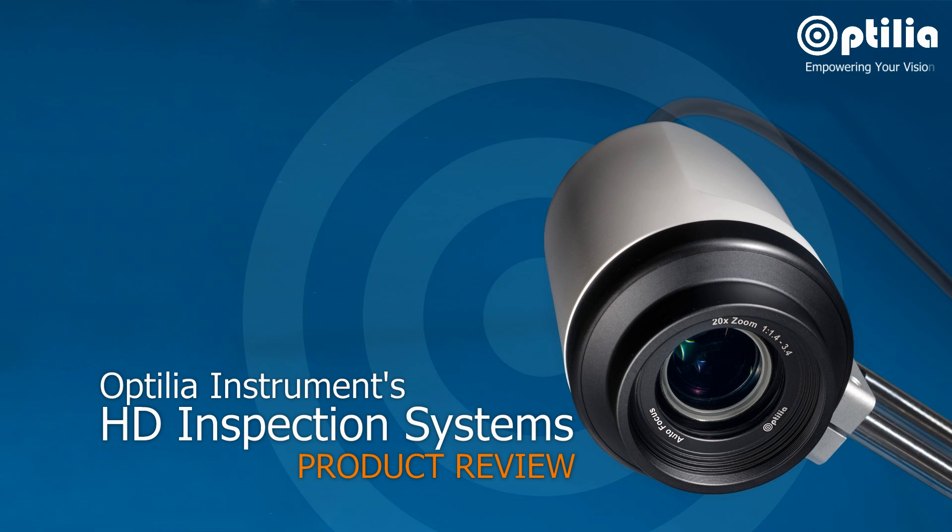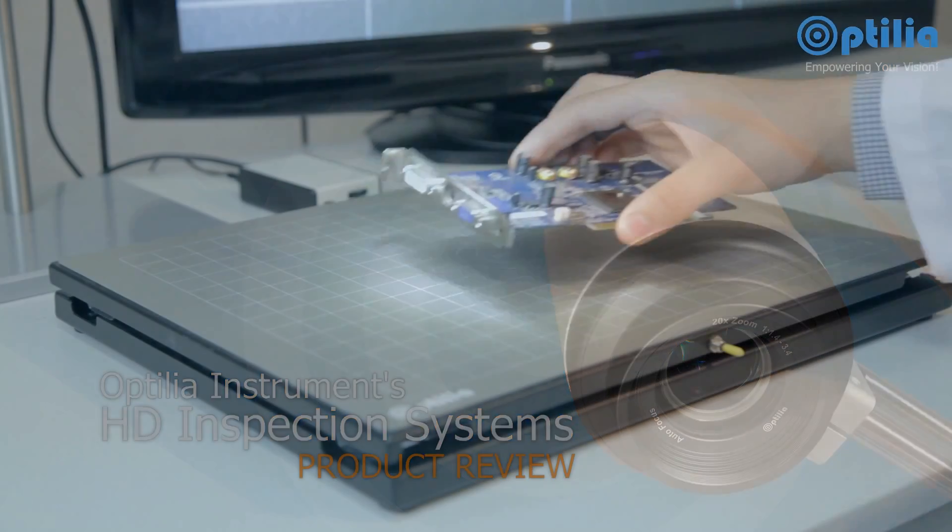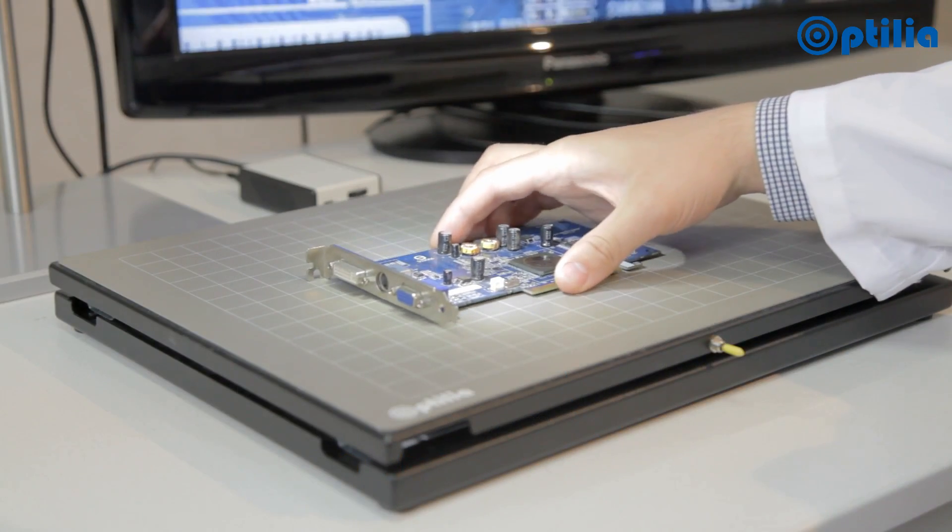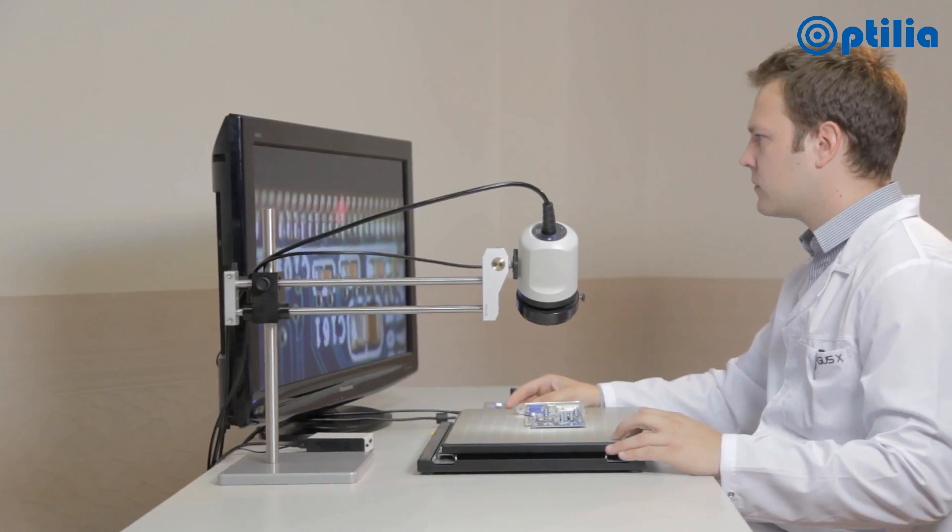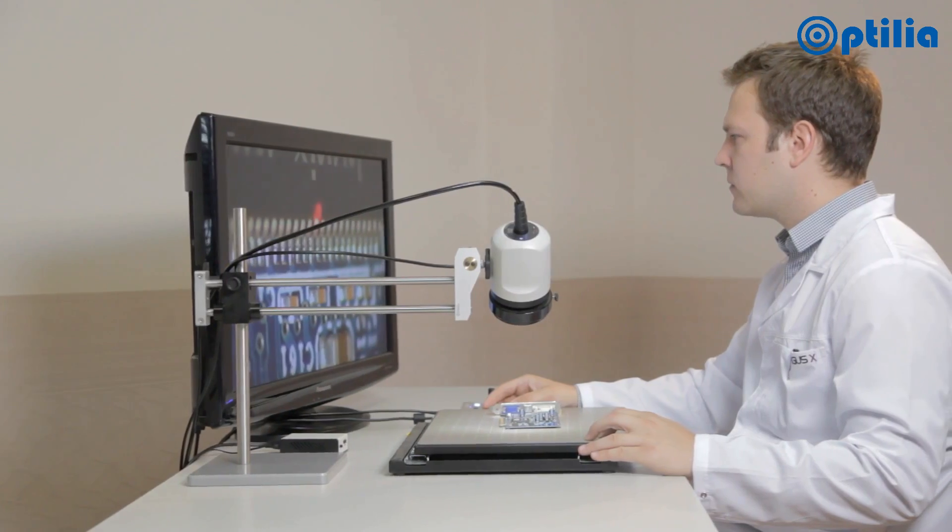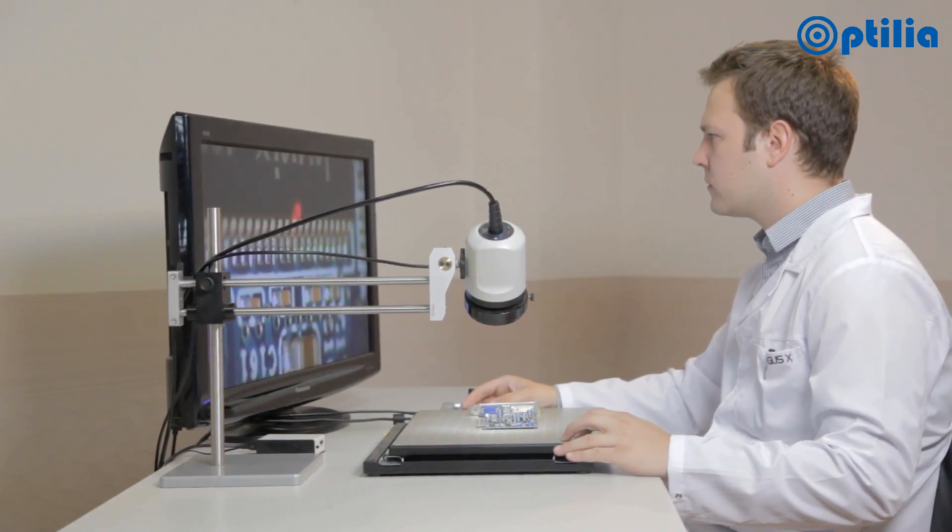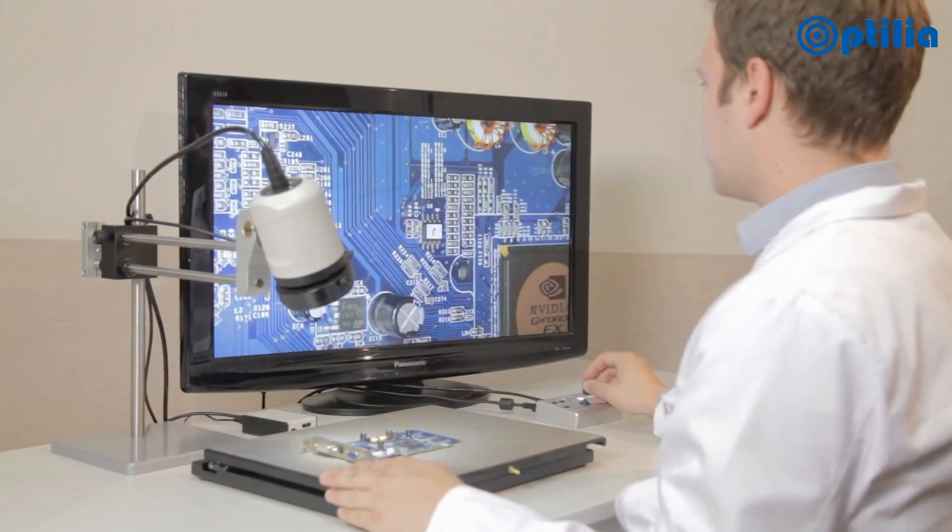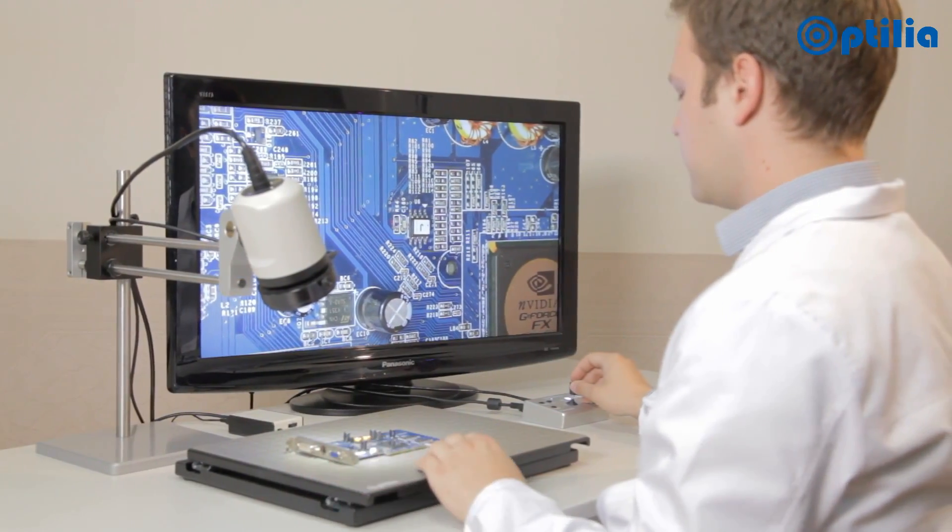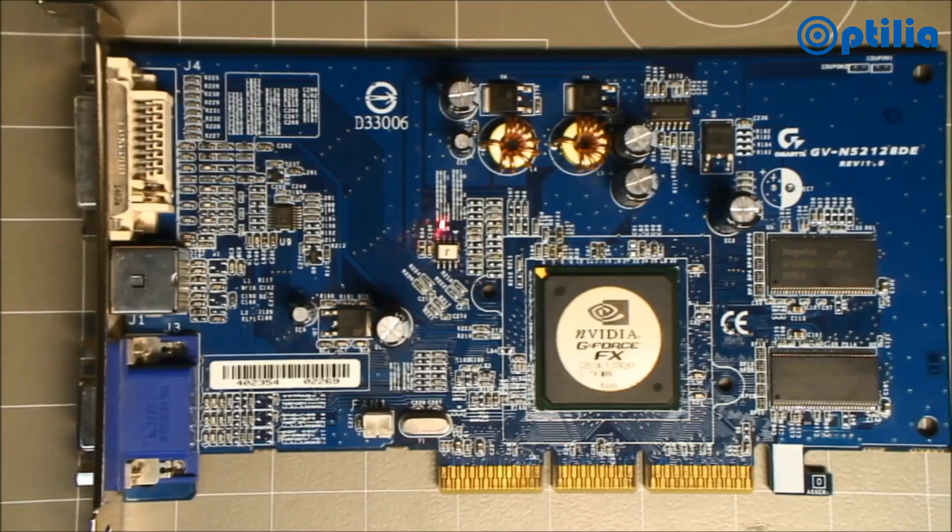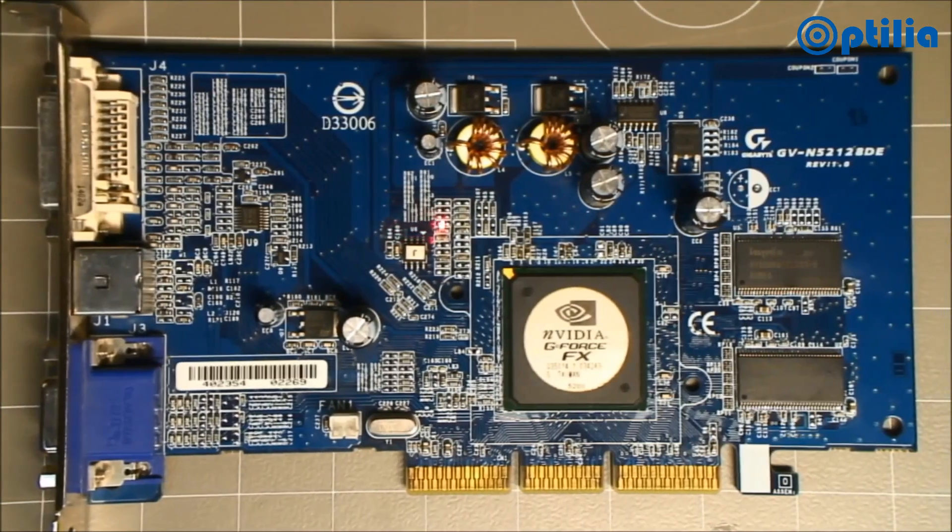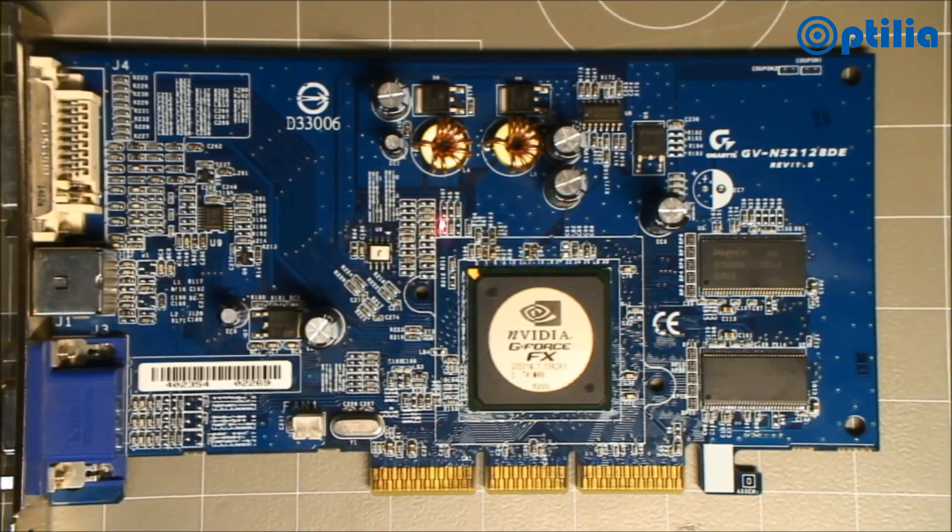This is an overview of the Optilia Instruments HD camera inspection systems. All Optilia HD inspection cameras are supported by a full range of accessories so that systems may be tailored to virtually any inspection task.